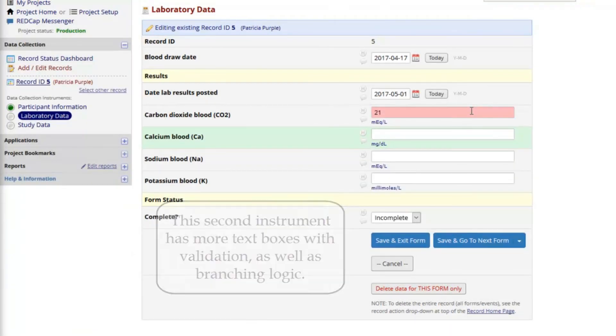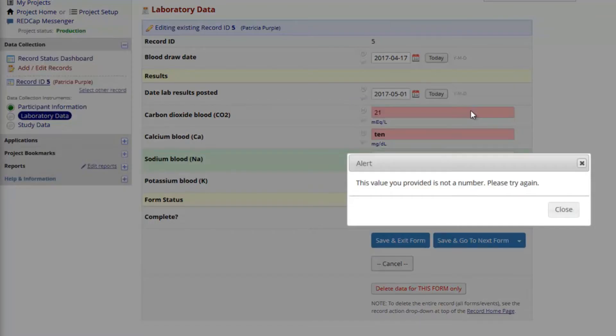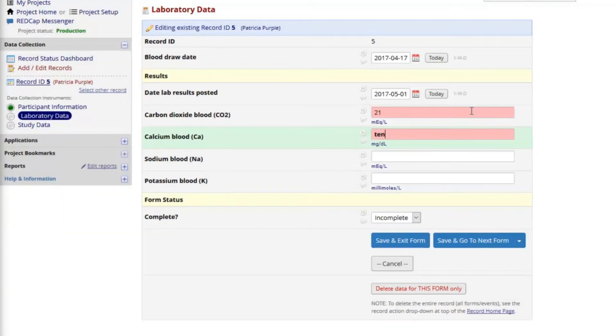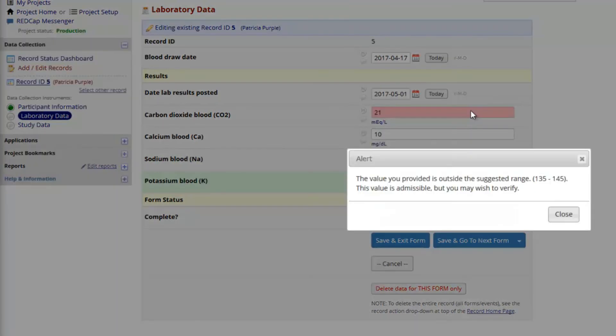Notice that whenever there is a range validation, I can save values outside the expected minimum and maximum. This value is displayed in bold and highlighted in red to illustrate that it falls outside the expected range, which was predefined for this field.